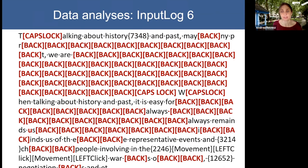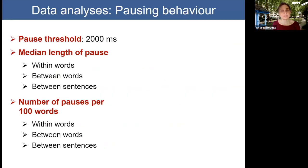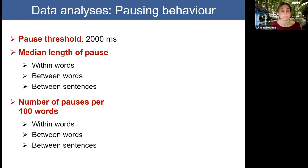InputLog also keeps track of what function keys were used — in this case the participant basically deleted almost everything they had written, with a lot of backspace key usage. Pausing behaviour in our study was expressed in terms of number of pauses per hundred words and mean length of pauses. Pauses were also classified according to whether they occurred within words, between words, between clauses, between sentences, or between paragraphs.